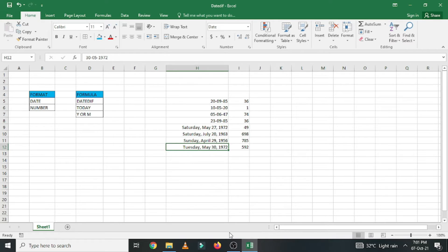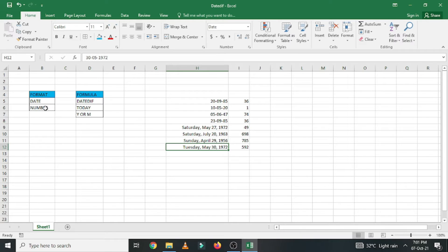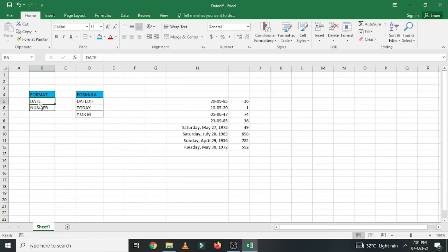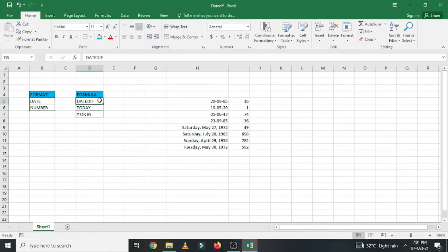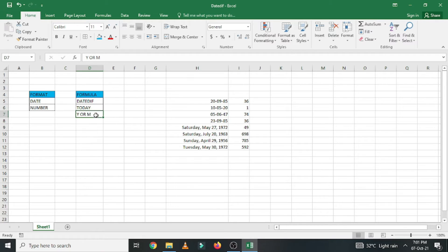What you have to do is you have to change the cell format into date in a cell. In another cell, you have to change the format into numbers. The formula you are going to use is DATEDIF, today, years or months.